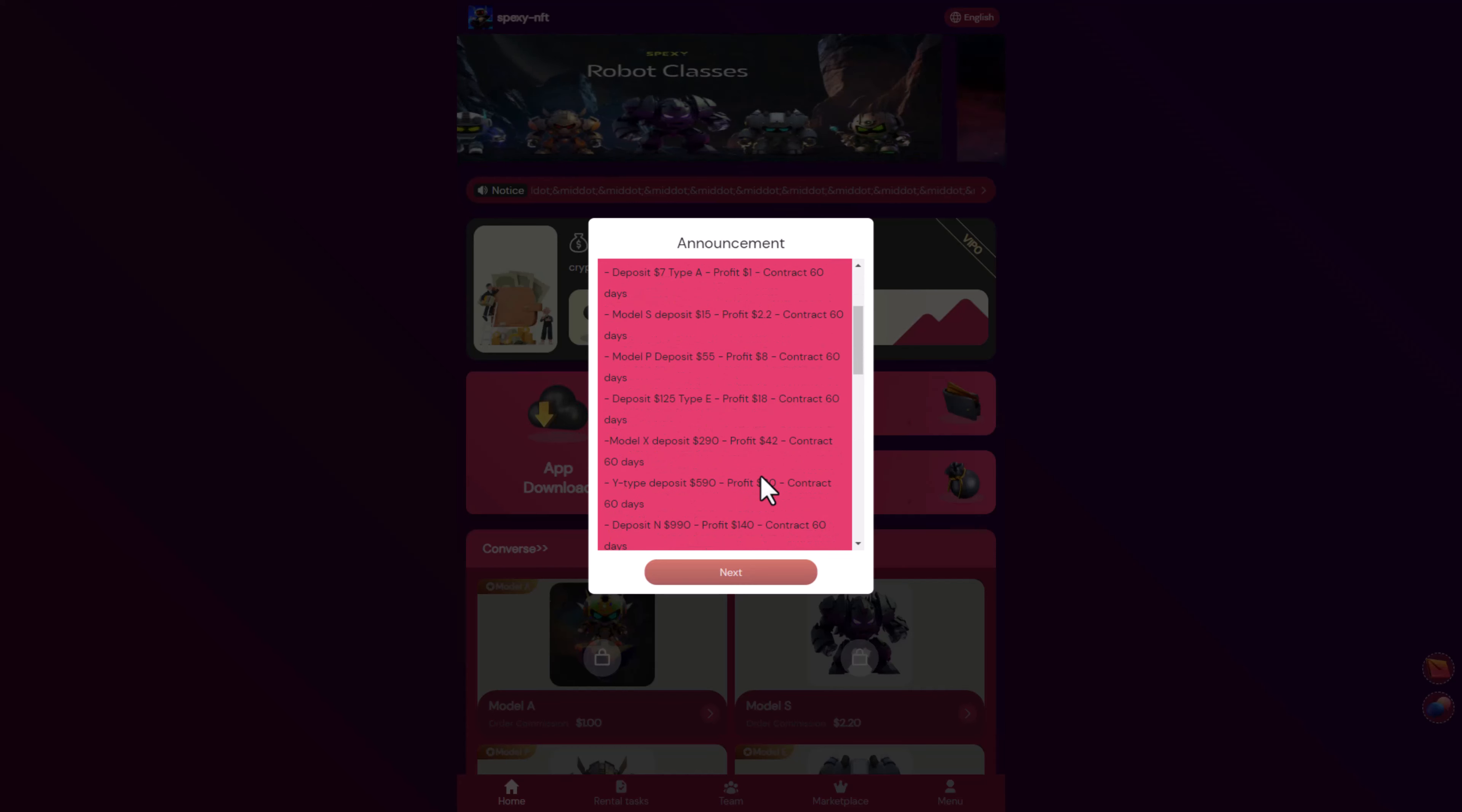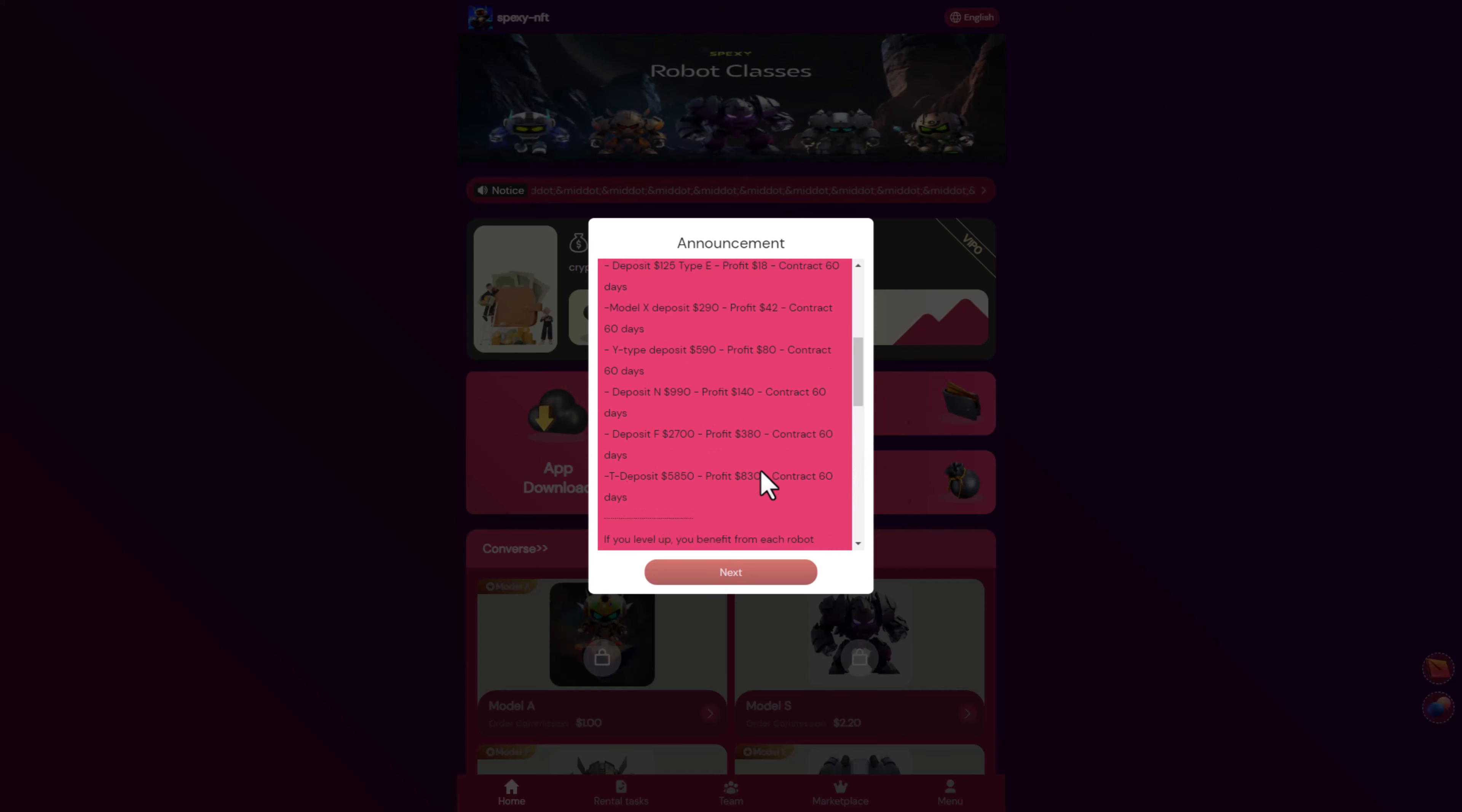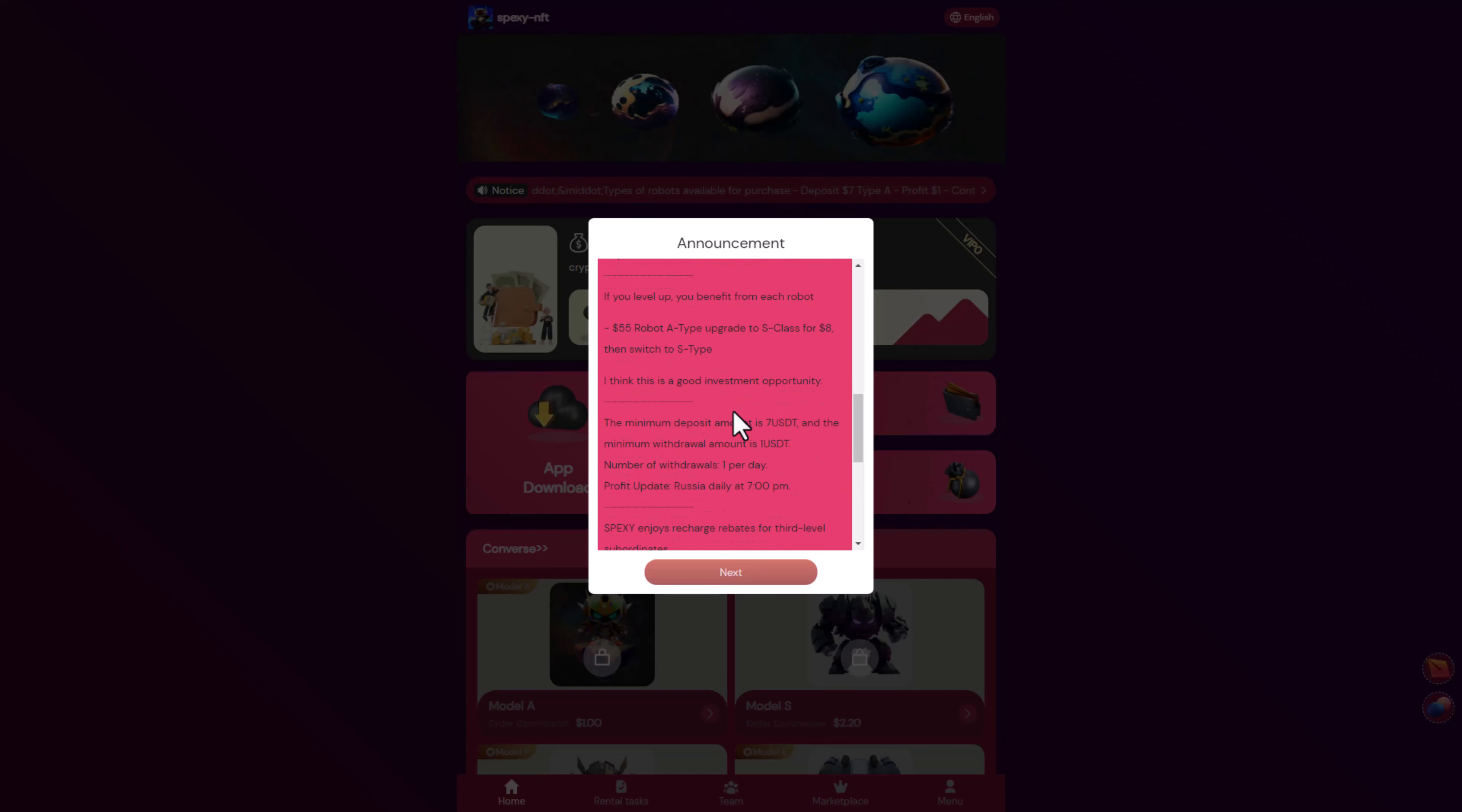We have Type A, B, S, P, Type A, Model X, and Type Greg. Also we have the deposit NFT. Here you can see 55 for robot A type upgrade to S class, then switch to eight ace type. I think it's a good investment opportunity.